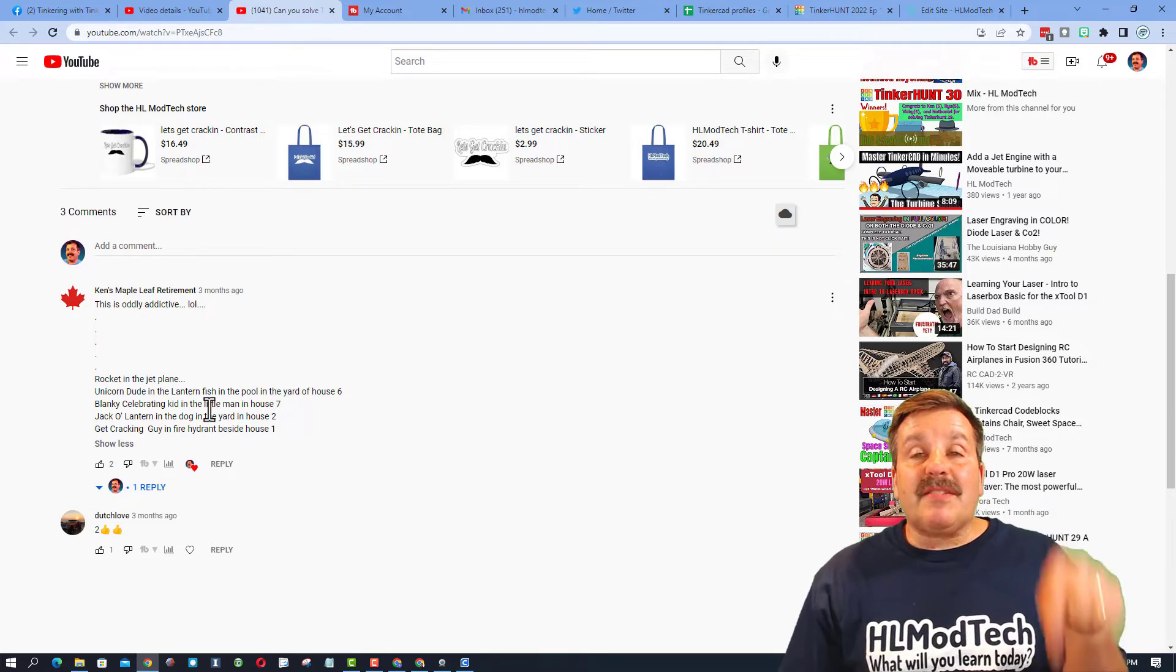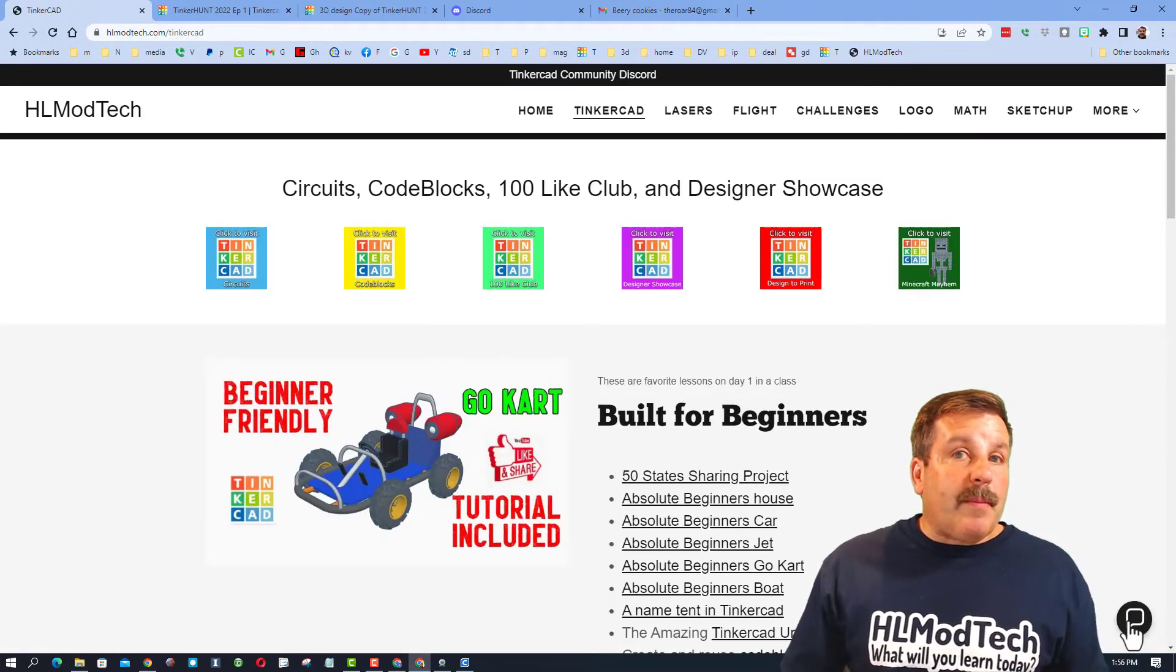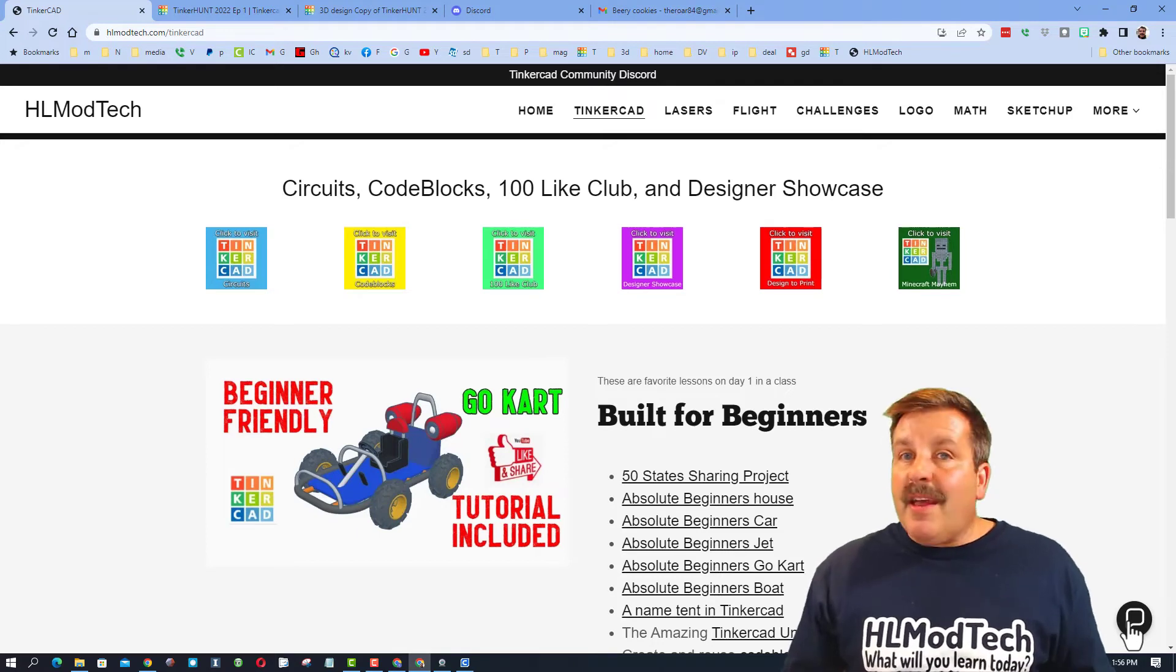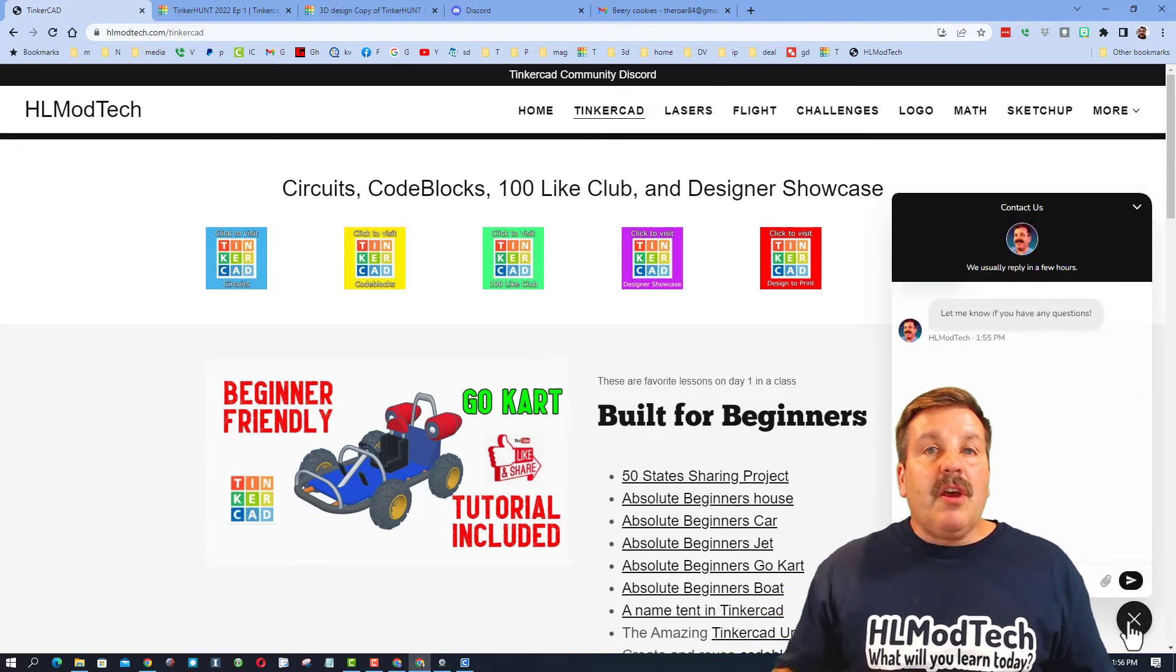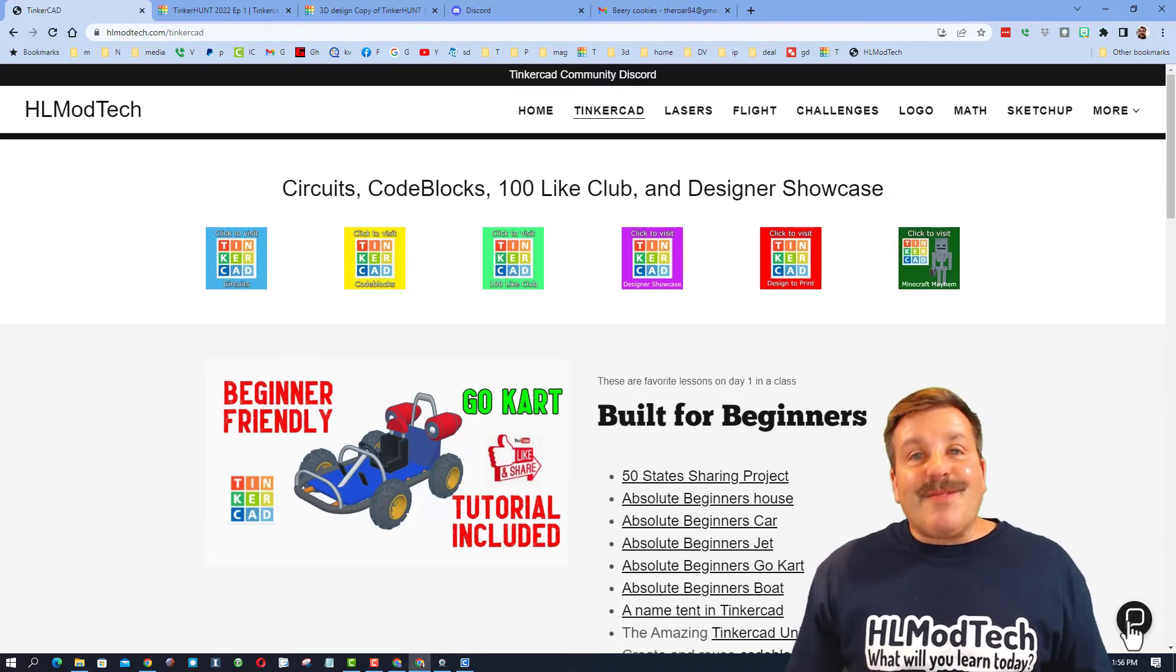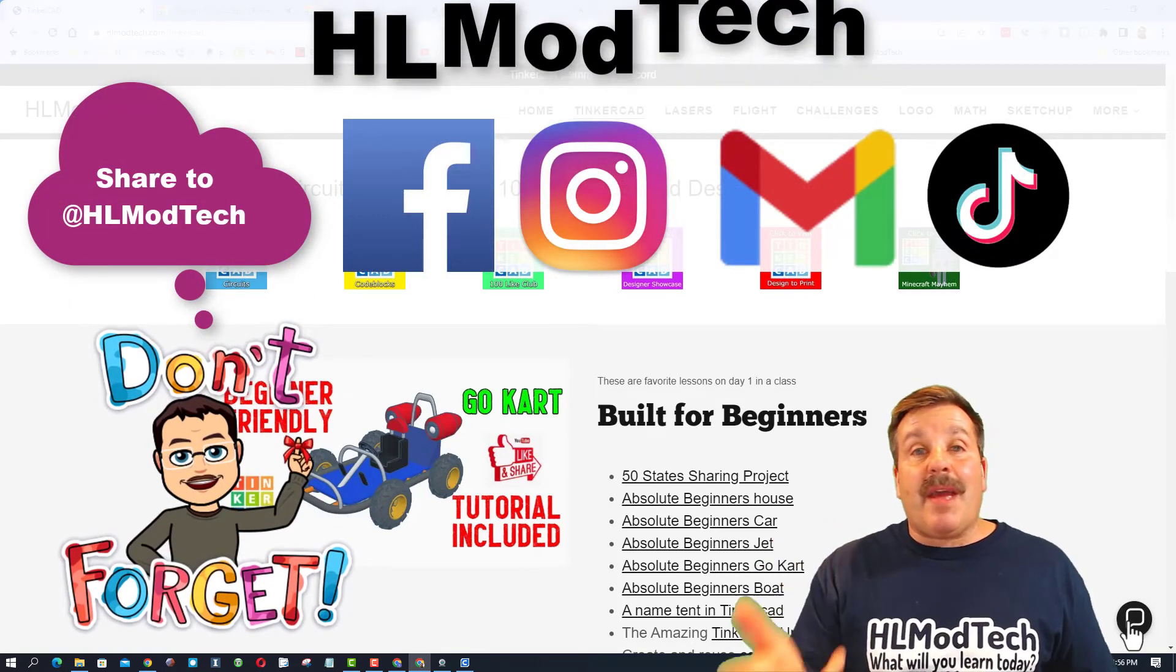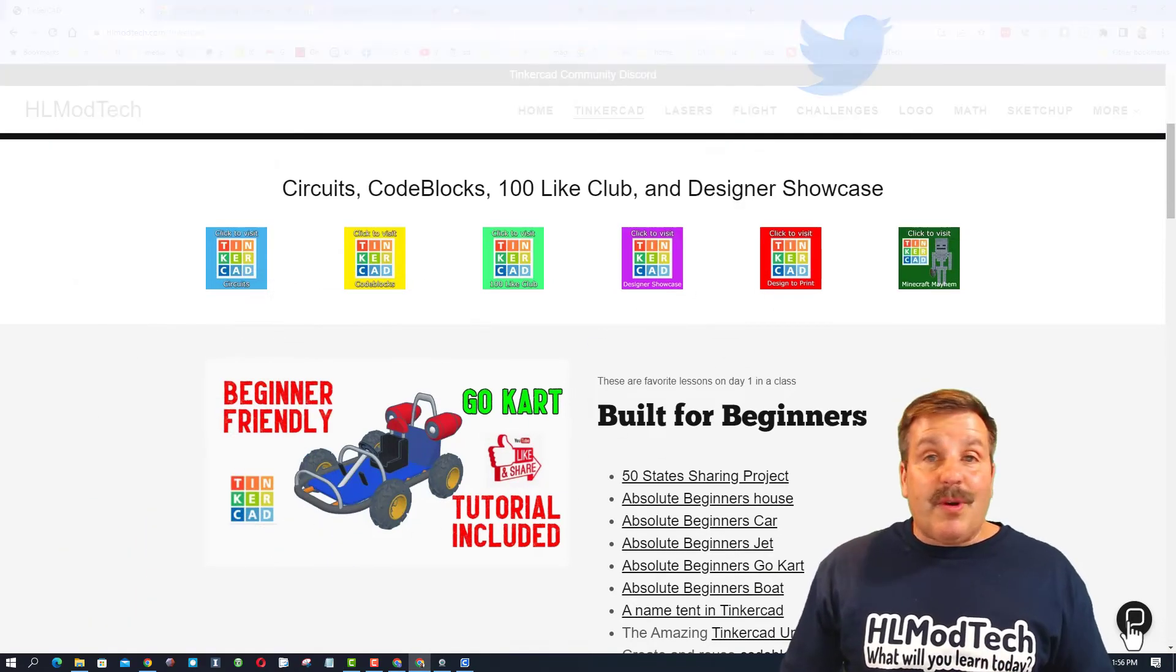Friends, if the YouTube comment doesn't work for you, don't forget you can also visit my website hlmodtech.com. You can post your solution using the sweet built-in messaging tool. And of course you can also find me on Facebook, Gmail, Instagram, and TikTok as HLModTech. And if you're checking Twitter, you can find me at HLTinkercad.